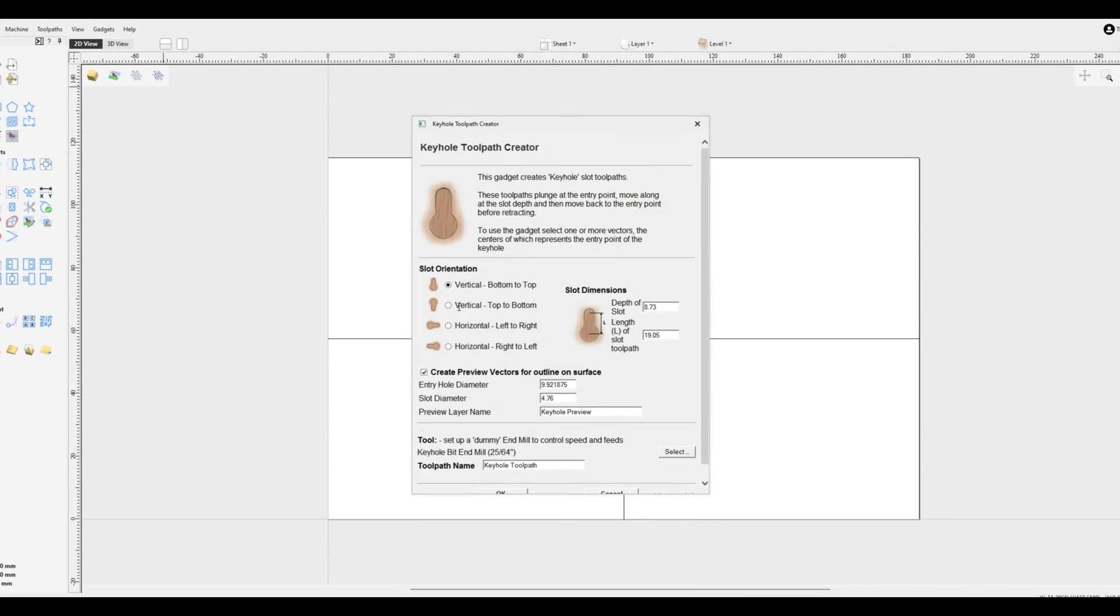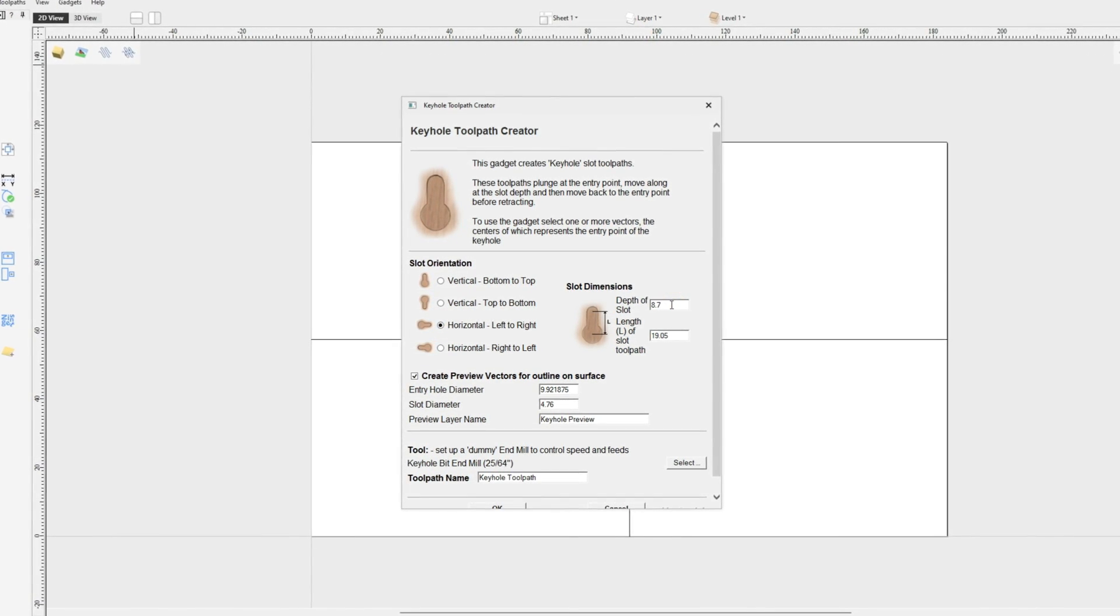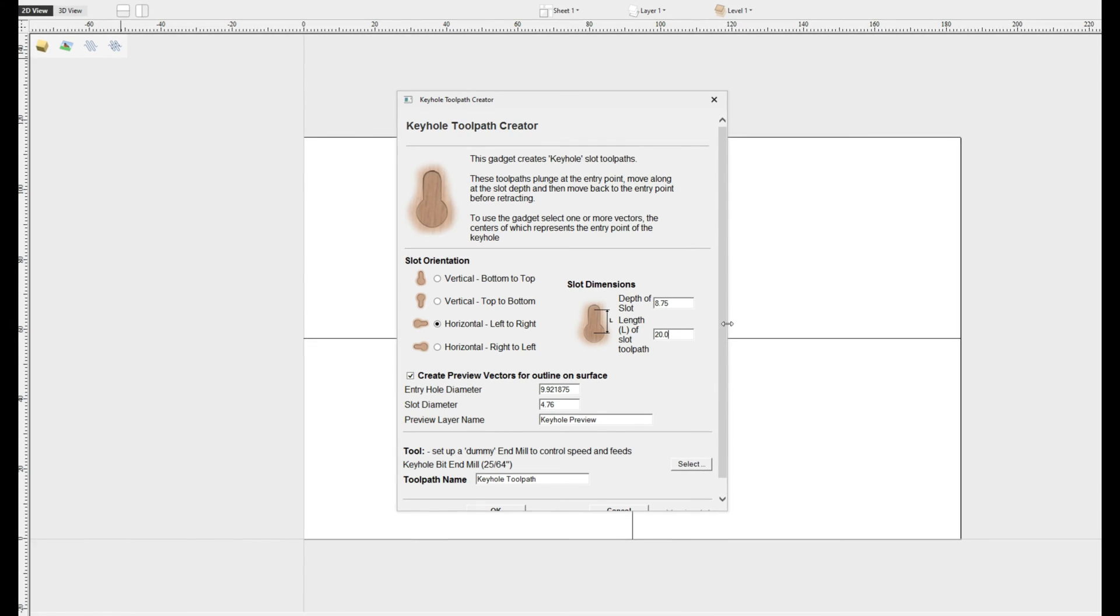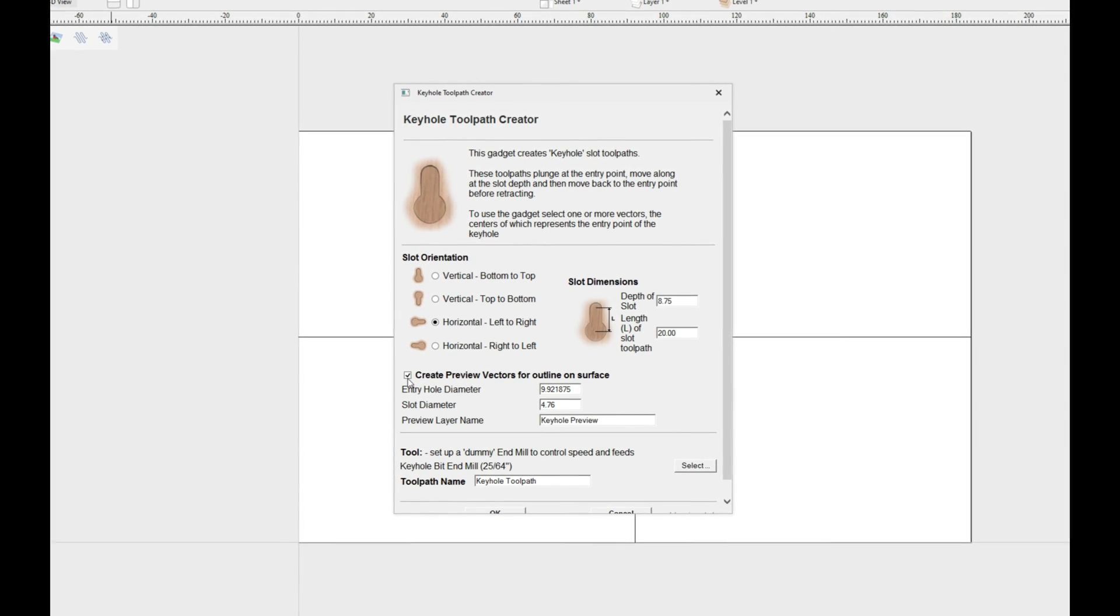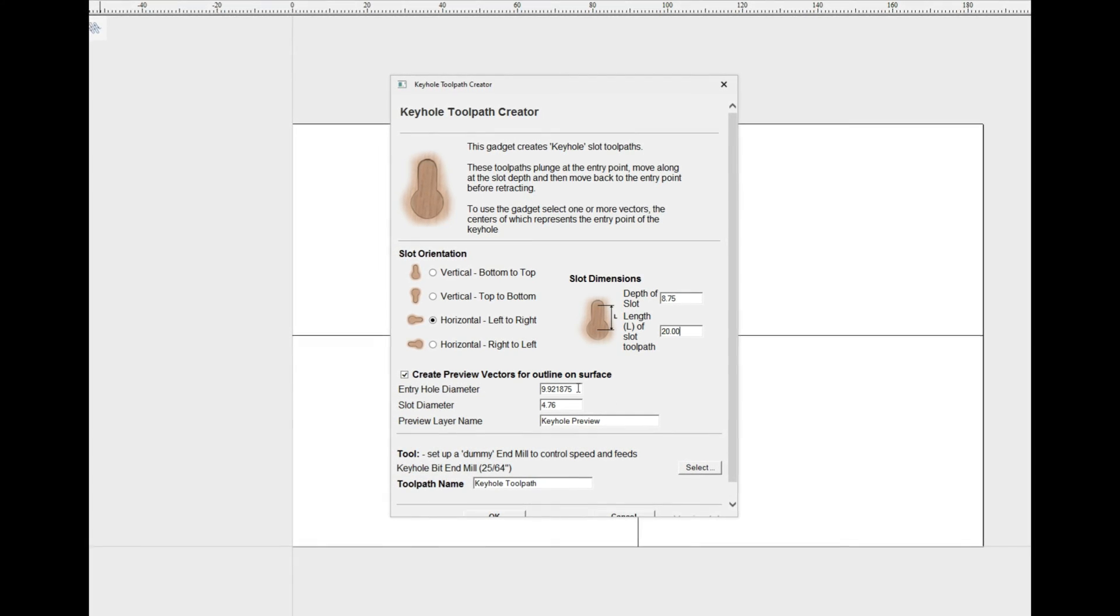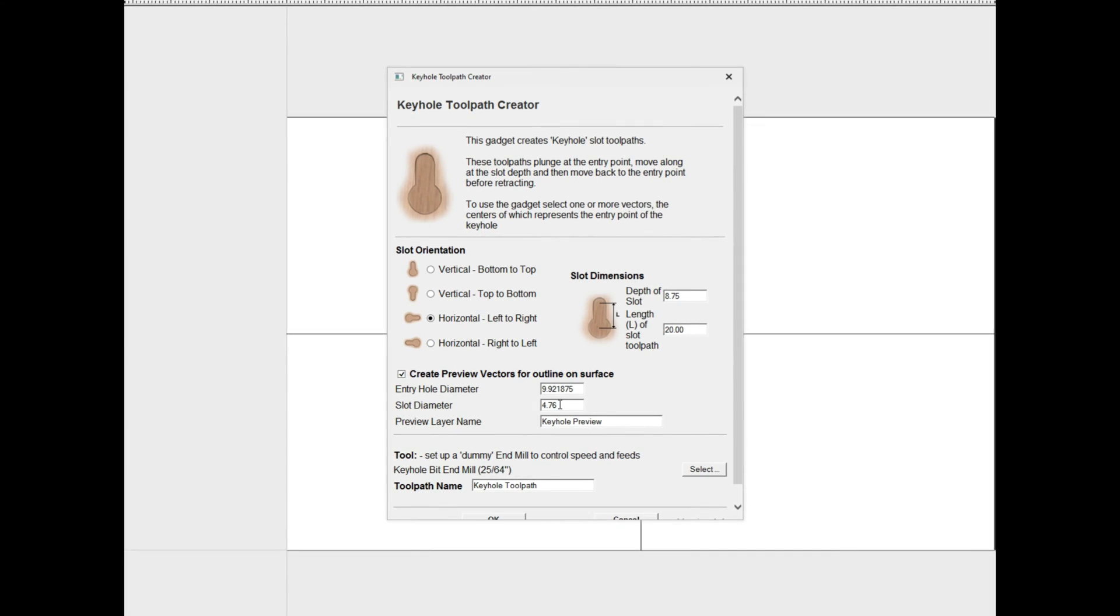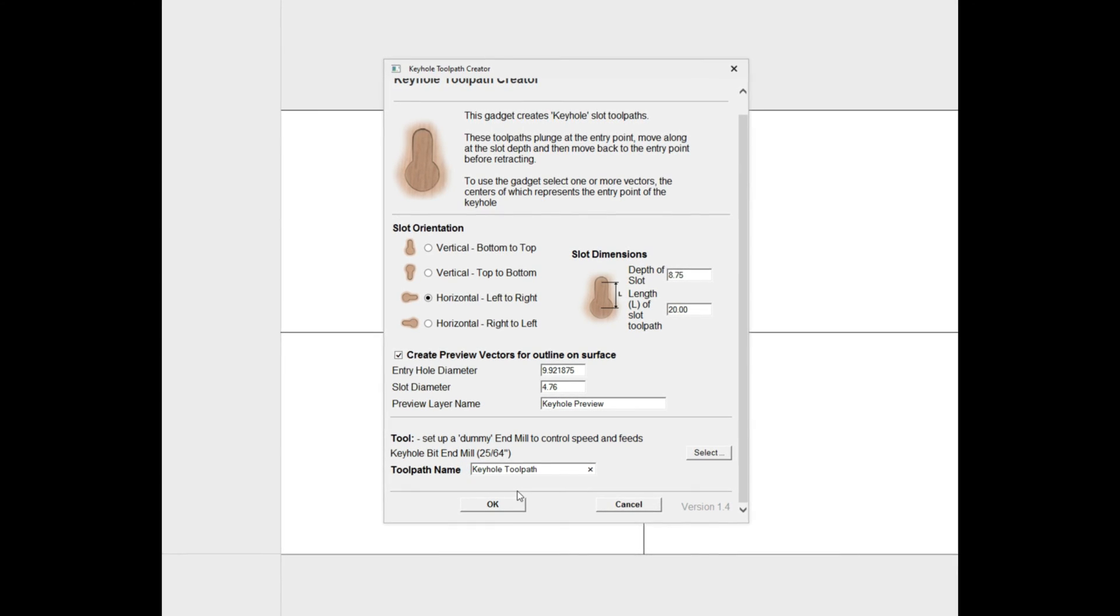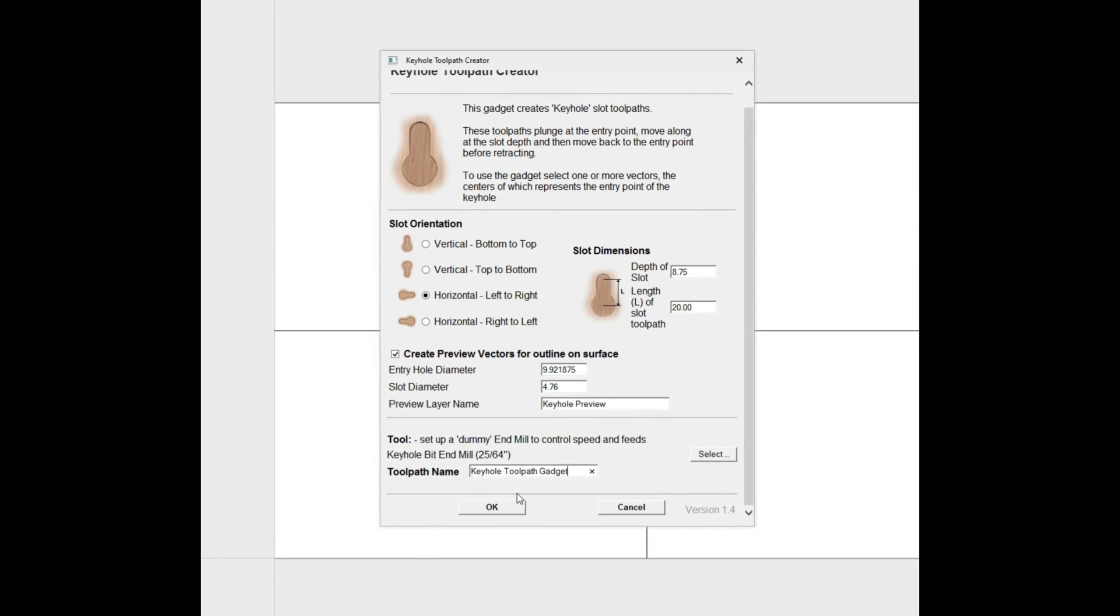In this case we're going to make a horizontal left to right. Our slot depth is going to be 8.75 millimeters just as we had before and we're going to go a 20 millimeter length. We're going to make sure that create preview vectors for outlines on surface is selected and the entry hole diameter is the diameter of our bit. Our slot diameter is the slot width. We can call this keyhole toolpath gadget.